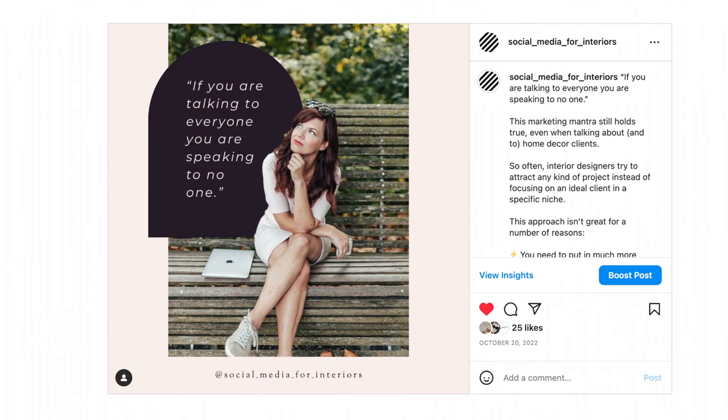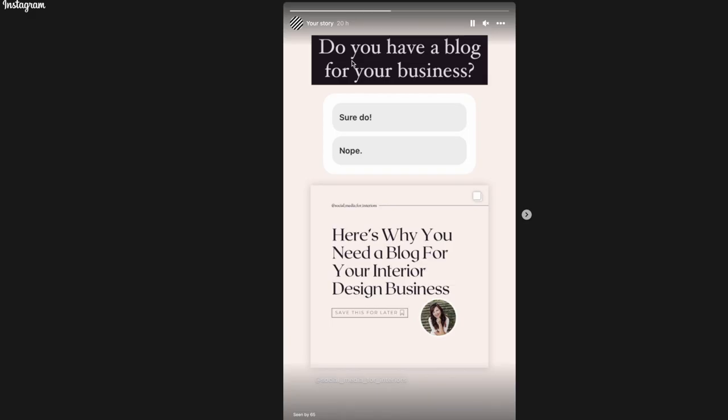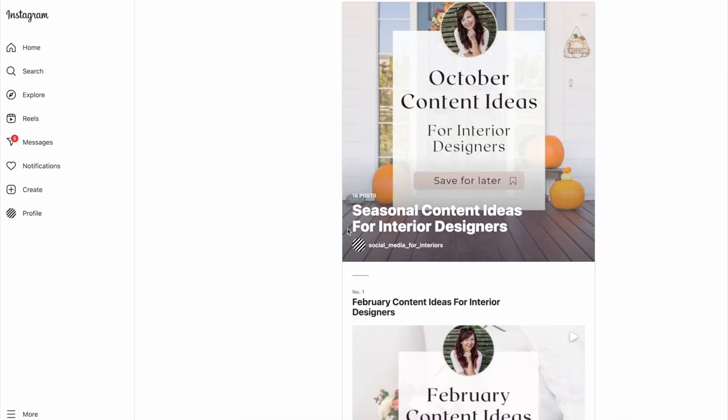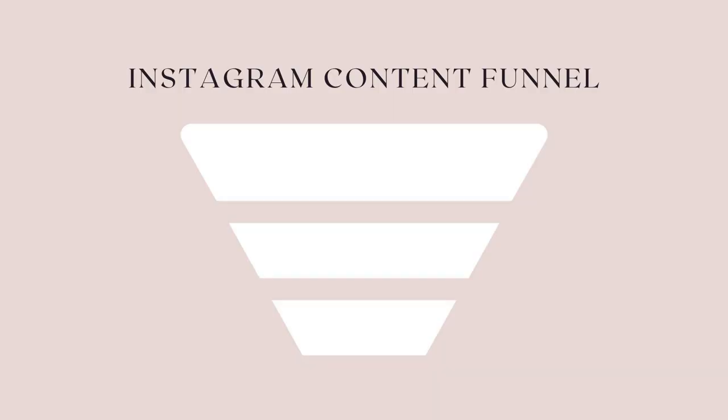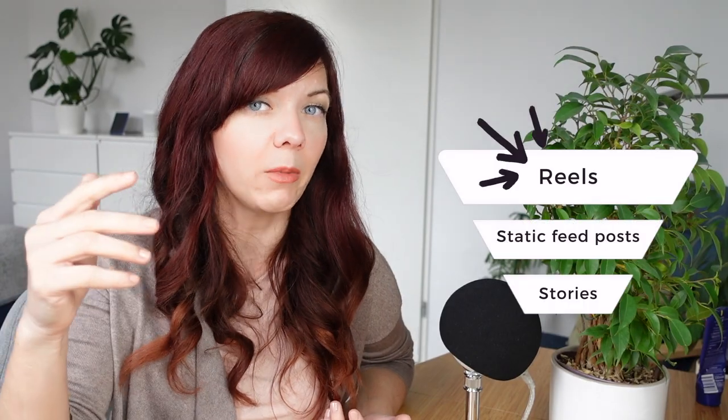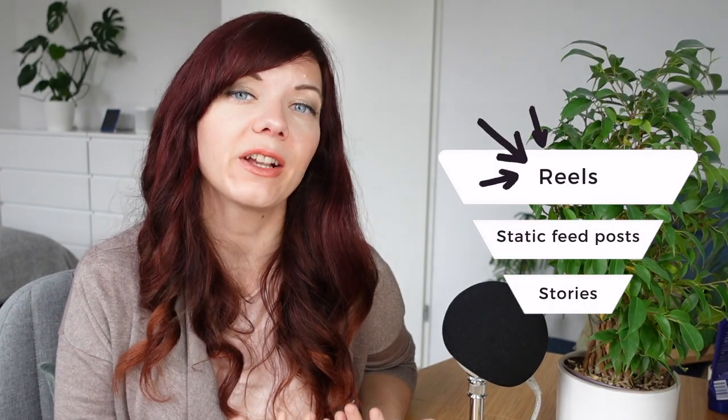There are three types of Instagram content that you can create at the moment: your regular static feed posts, stories, and reels. You can also do live videos and collate your posts into guides, but to keep things simple, let's stick to these three basic types for now. If you imagine all kinds of Instagram content as a funnel, reels come at the top of the funnel. They work best to attract new people to your profile, as they are shown to new audiences, and once they get traction, they have a good chance to go viral.